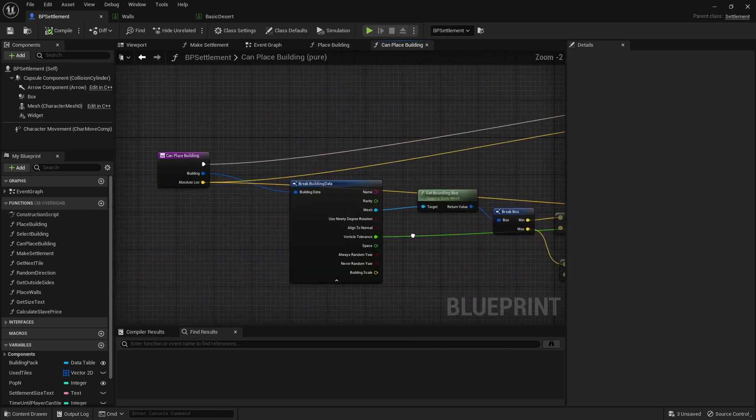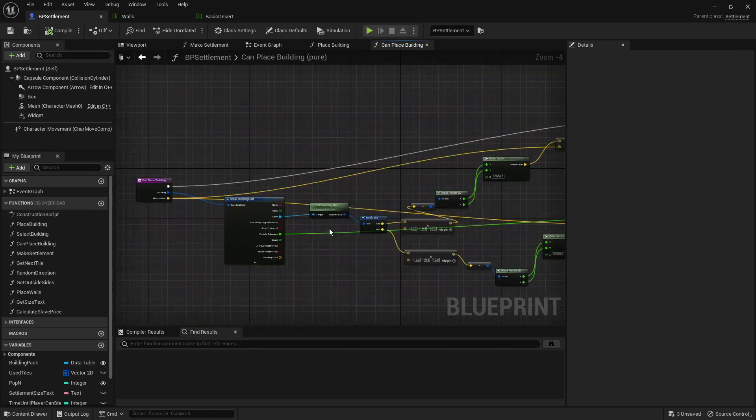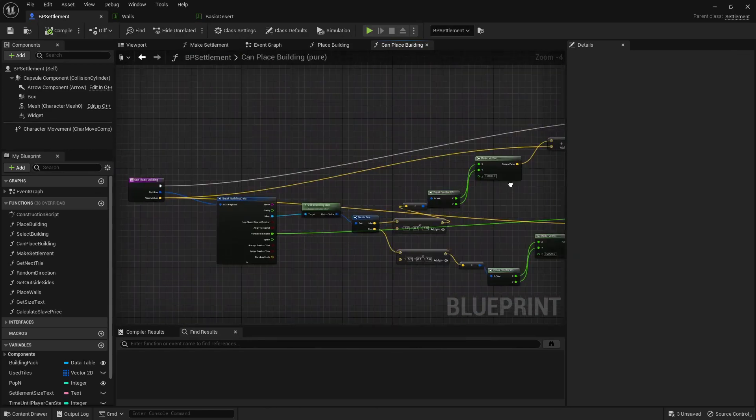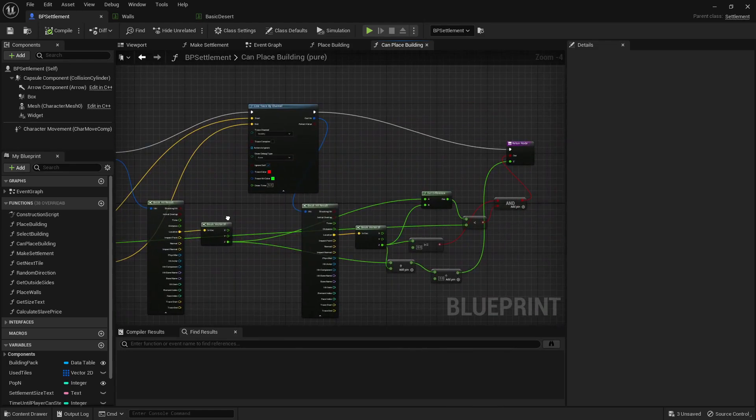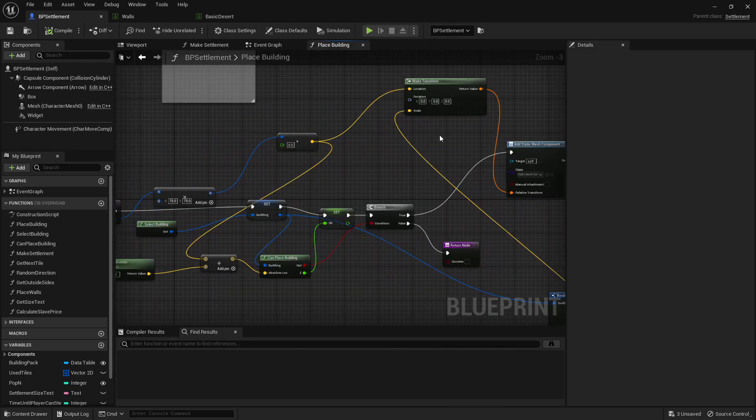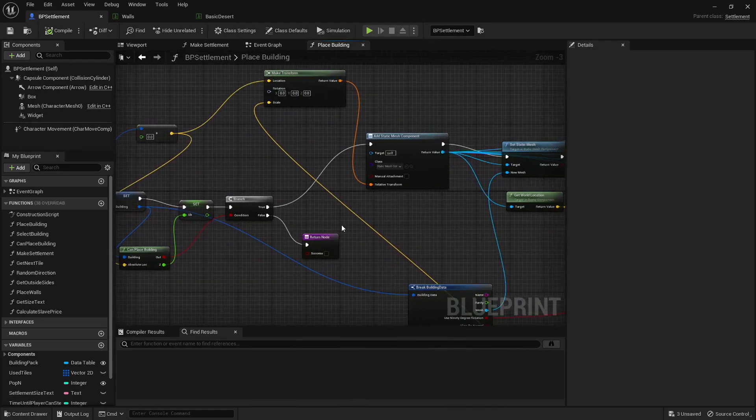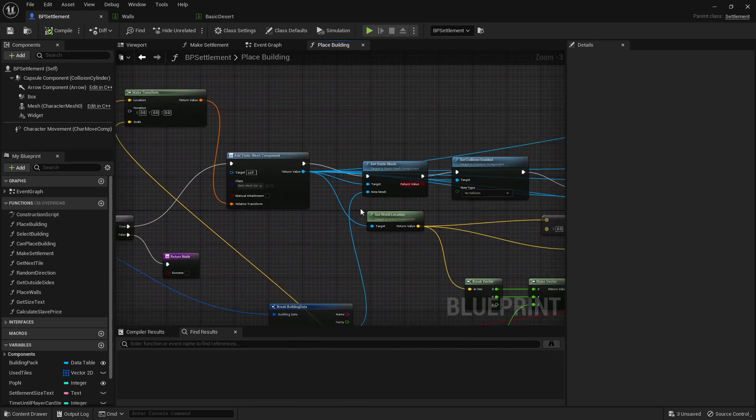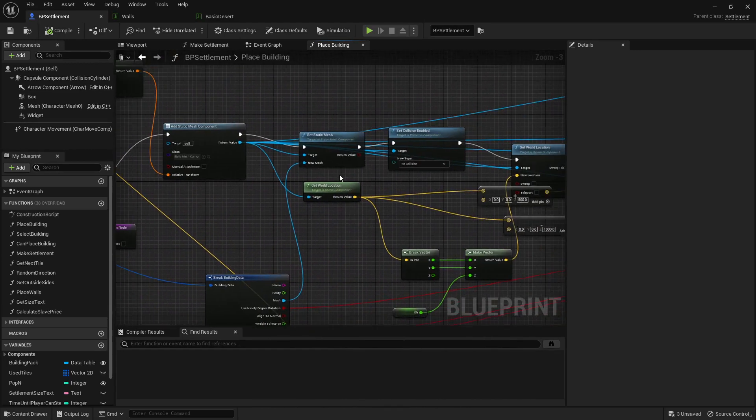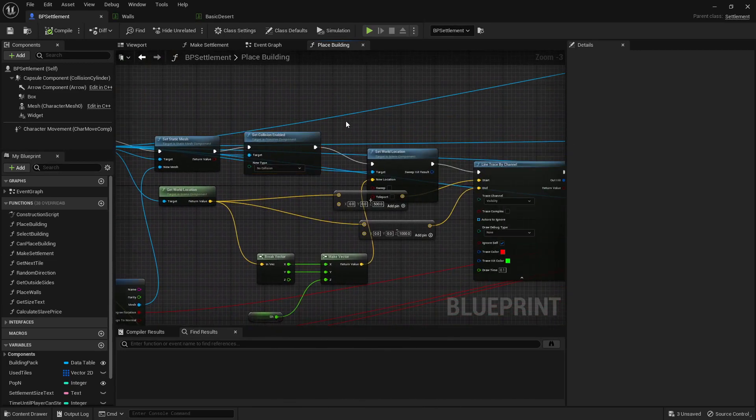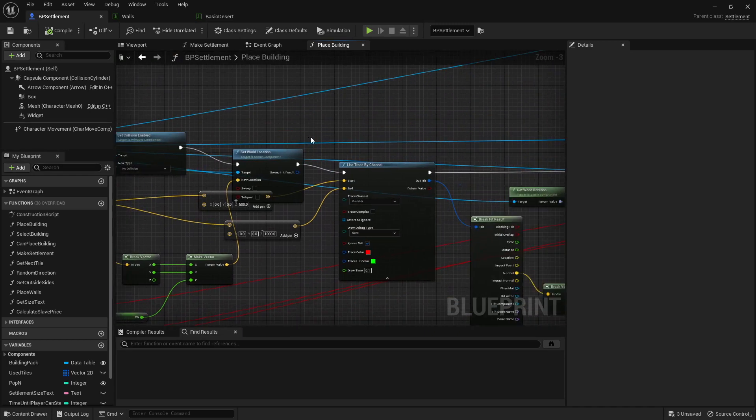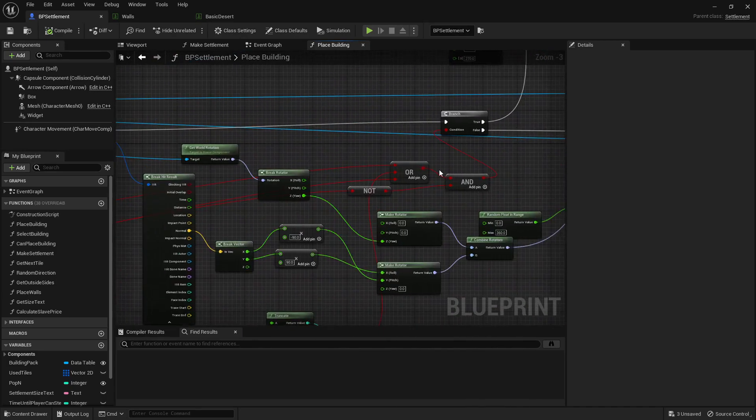And what that is is mainly looking at is this not too steep and is this above water level. And then it adds some static mesh component, chooses which one to use, sets there to be no collision because for this game in particular, there needs to be no collision on buildings, sets the world location, and checks some more stuff.